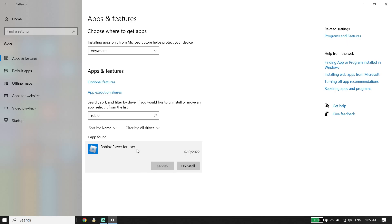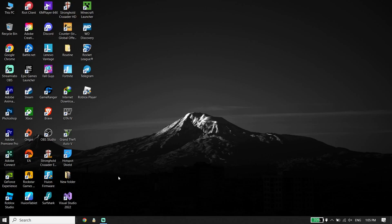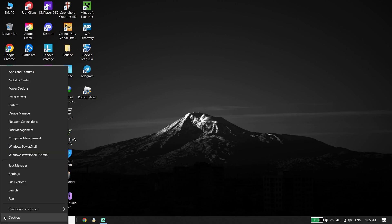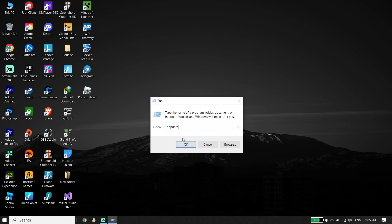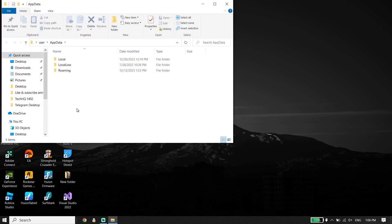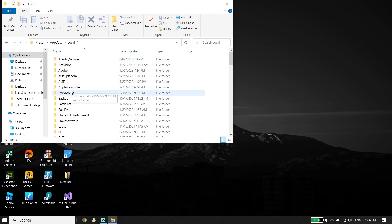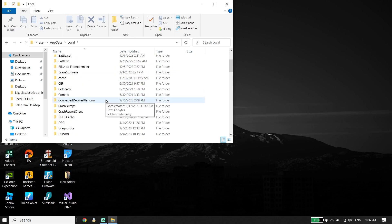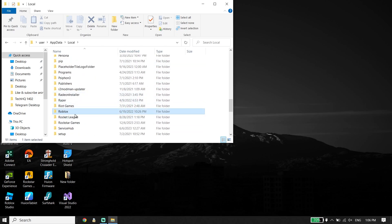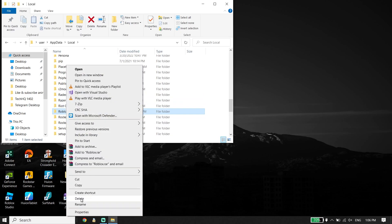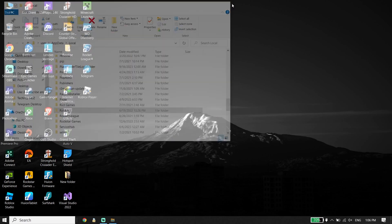After you uninstall Roblox Player from Windows Settings, close Windows Settings. Now right-click on Start, click on Run, and type 'AppData'. Click OK, then go ahead and select the Local folder. Look to find the Roblox folder from in there, right-click on it, and click Delete to completely delete Roblox from your PC.